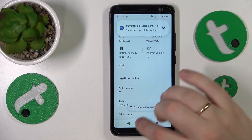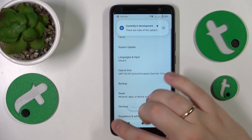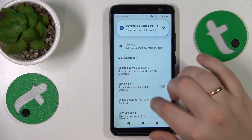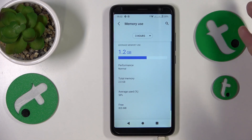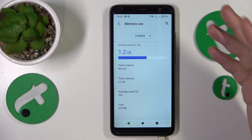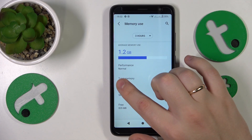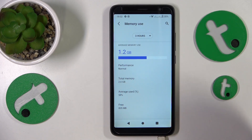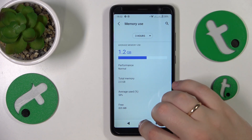Once the developer options are enabled, go a step back, open the Developer Options, and find the Memory section. At the memory use page you can see how much total memory you have, how much of your RAM is being used on average, and so on.